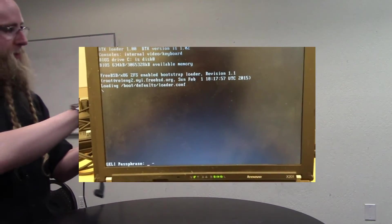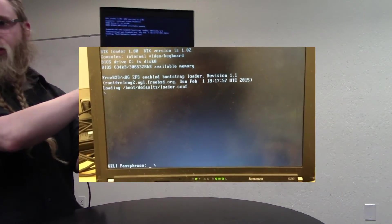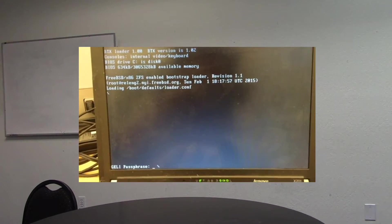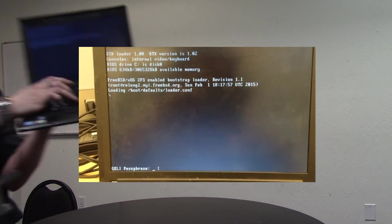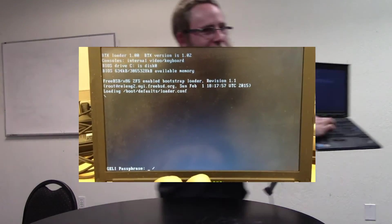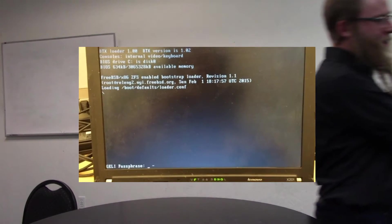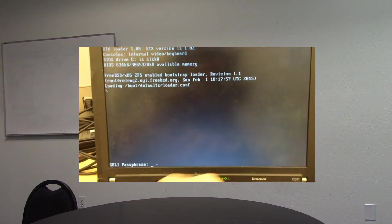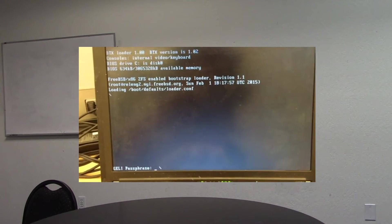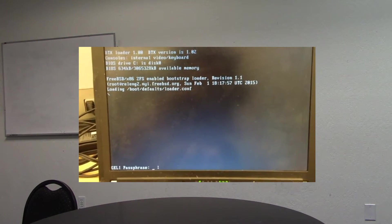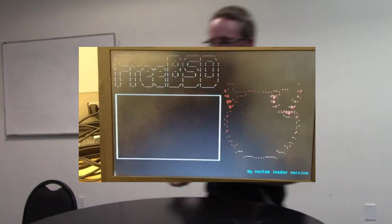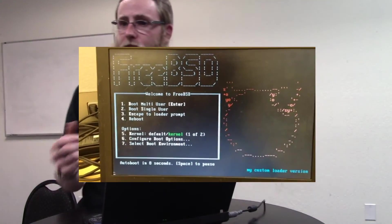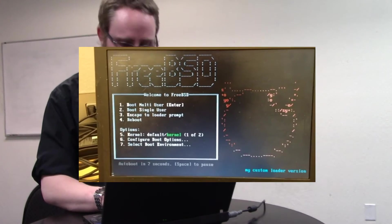Also, as you type, there's a little spinner that spins so you can't see the password. It used to be that asterisks were showing up on the screen, but now it's a little spinner. You can press Control-U to clear the buffer, and it now supports up to 255 characters for the password.